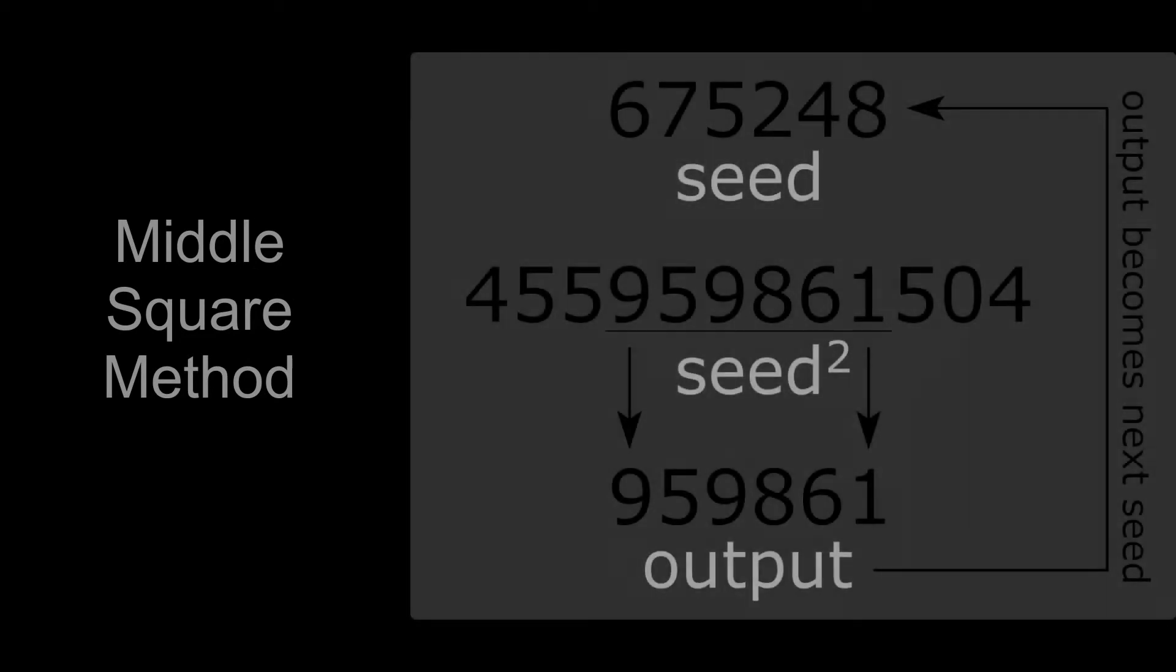Algorithm first looks at the squared seed, and then takes only the middle digits from it. This number will be the current output of the algorithm, as well as the seed for the next one. Also, leading zeros are used in case a number is shorter.